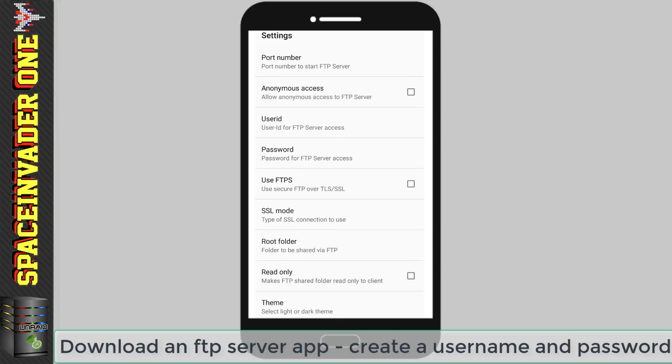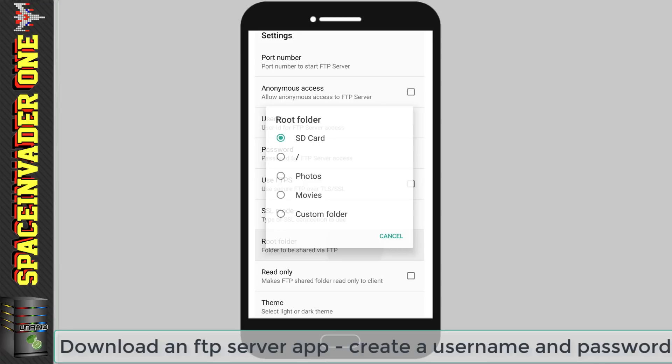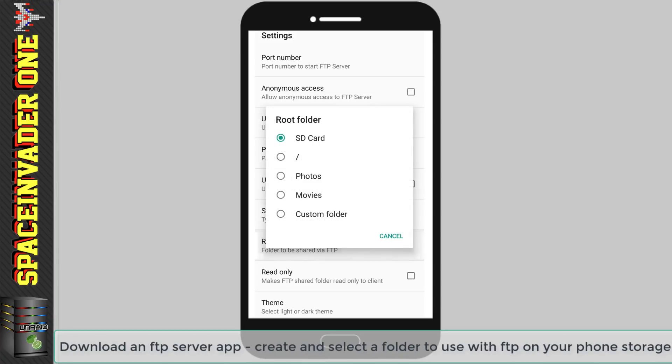Now there's a setting here to enable FTPS. I tried it but it didn't work for me so I just left it off. Normal FTP is fine because we're not going to be going across the internet when we're using it from our cell phone. So next we can click onto root folder to choose the folder that's going to be shared by FTP and click onto custom folder where you can make an empty folder to be able to store the key file.